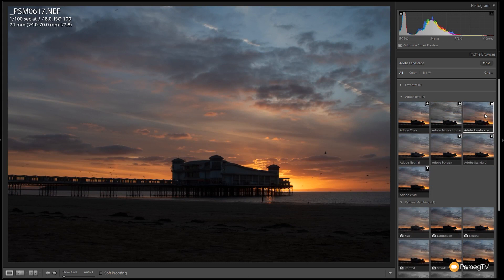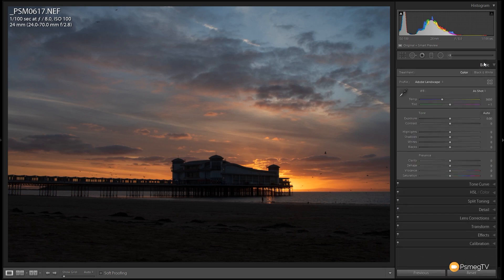Click on that. That now applies that to the actual image itself, and if we come back out and close this down you can see it says we're using the Adobe landscape. So that's how you assign those basic profiles, but we have some additional options available.